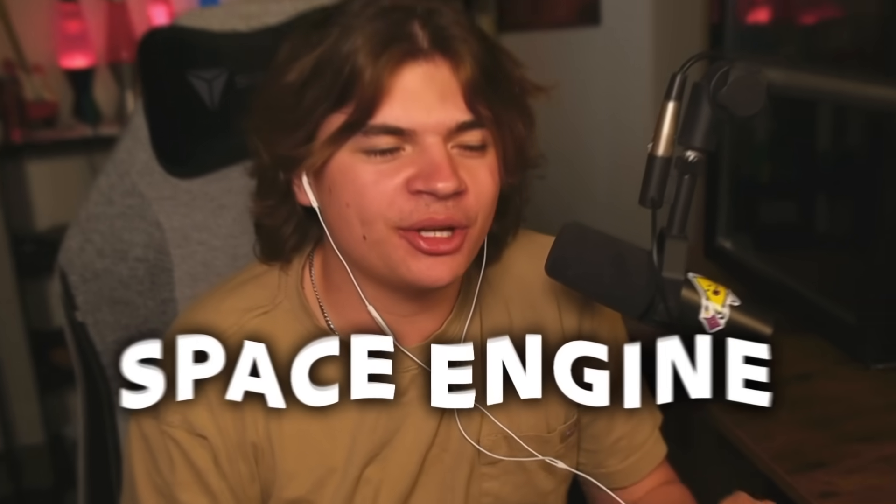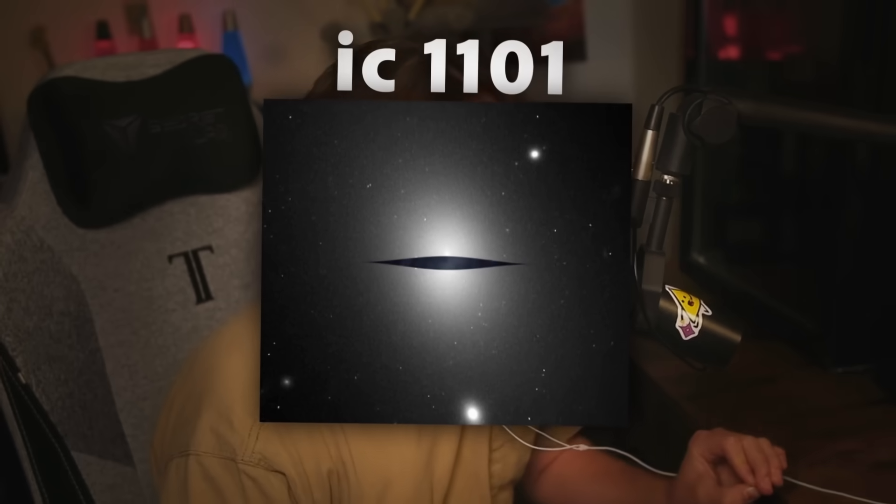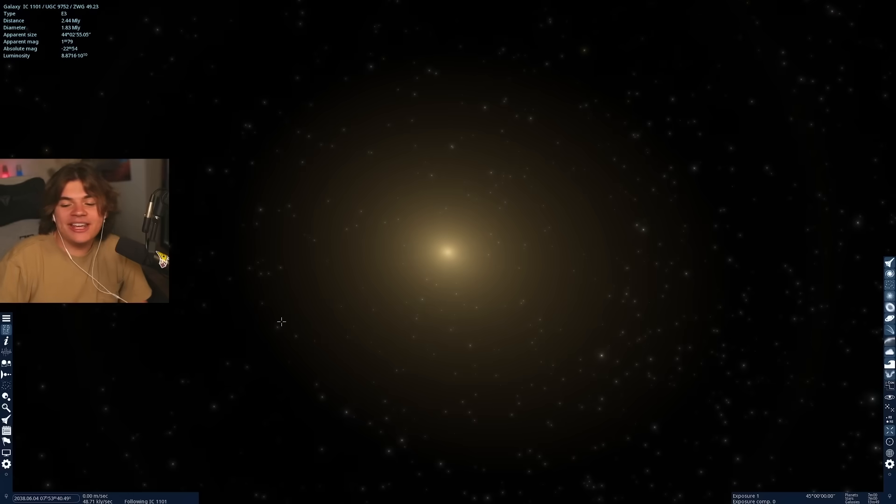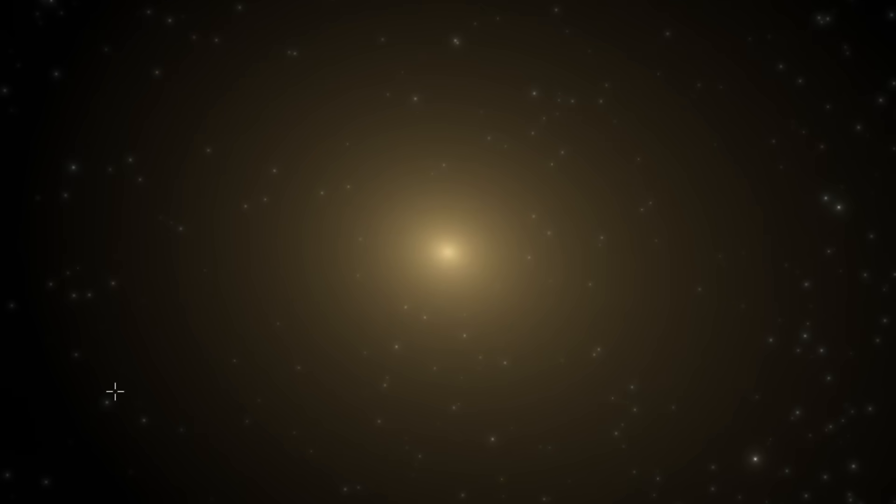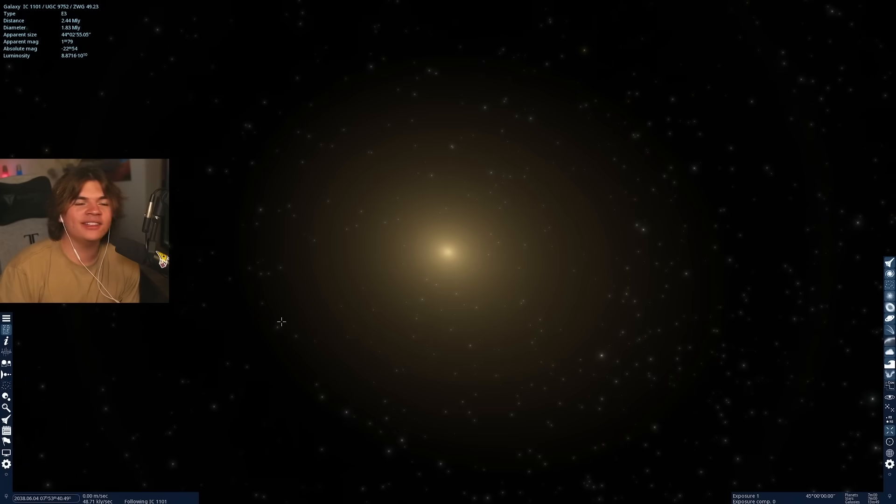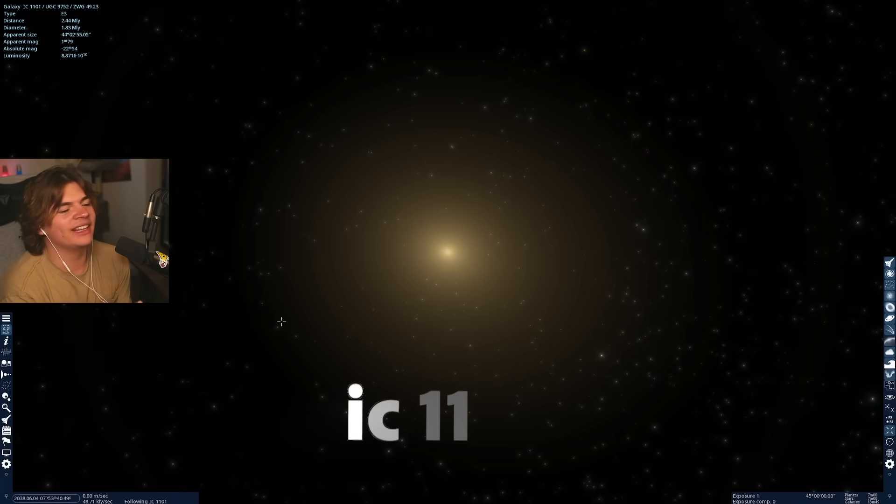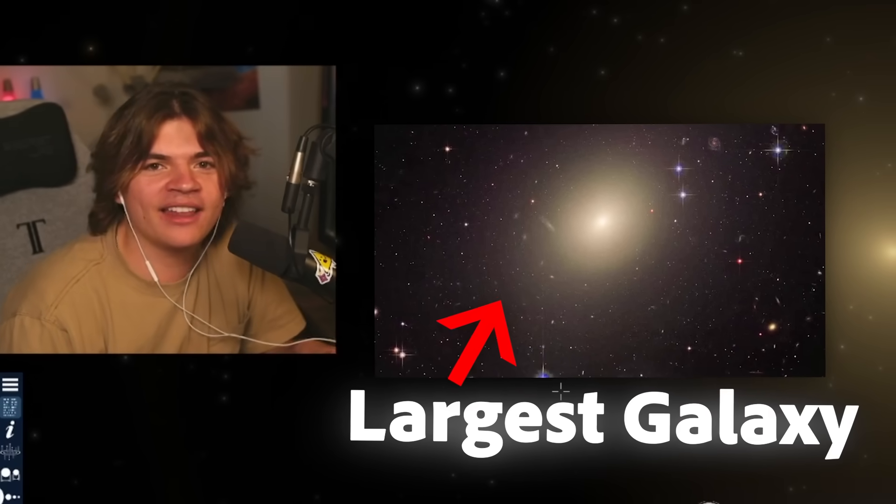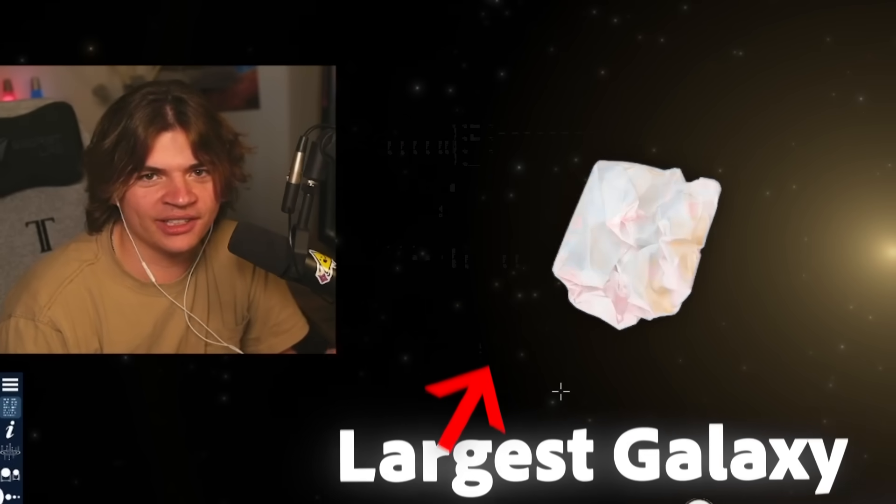Hello everybody, today we are back again in Space Engine with a very highly requested galaxy that we're going to be searching in today. And here is that galaxy. It may not look like much, but this is IC 1101, which is also known as the largest galaxy we have ever discovered.